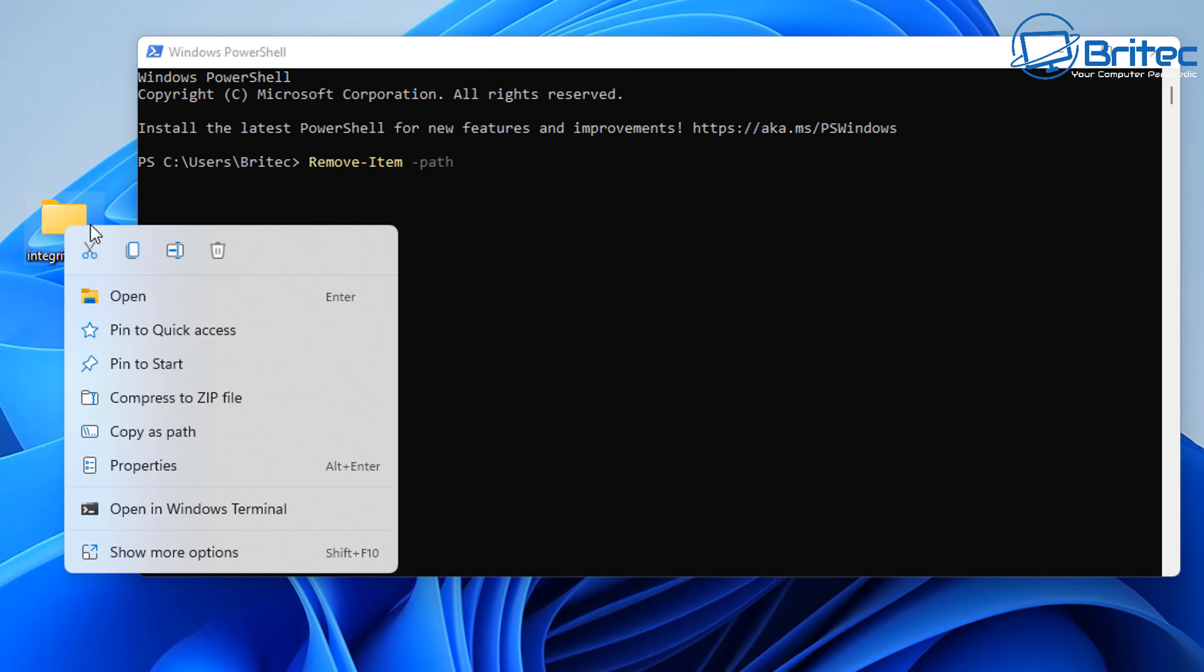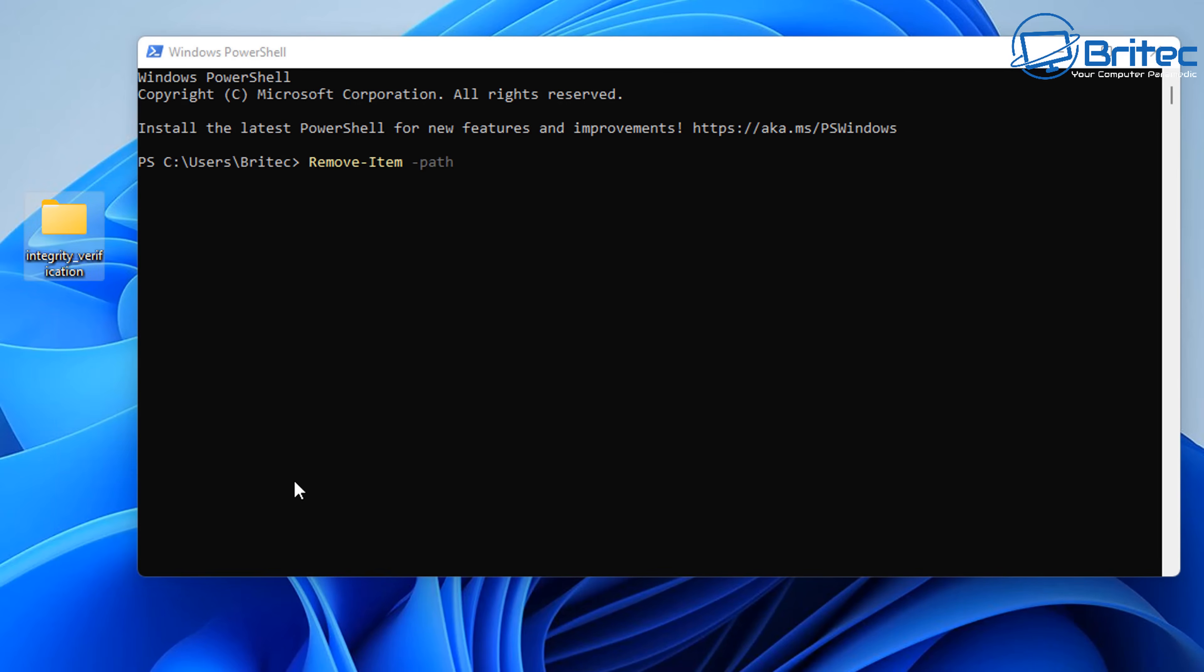And then we can right-click on the folder and then copy as path here. So let's go down and right-click and copy as path, and this could be a very large folder full of data, and you can paste that in here like so. And then what we need to do here is go space and we need to type the last part of the command here, so dash 'recurse'.